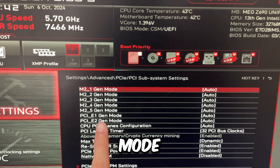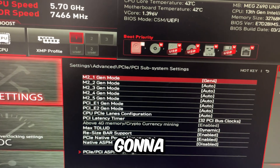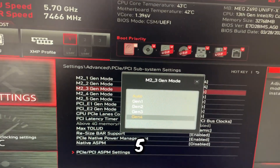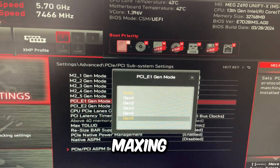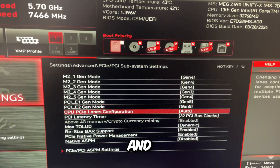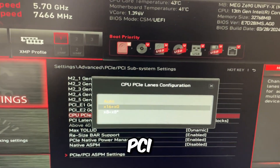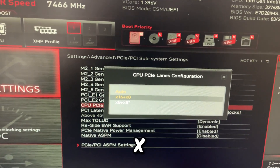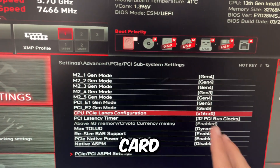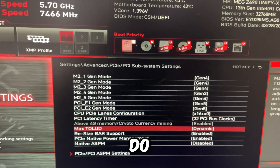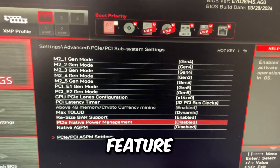Every single Gen Mode setting, max this out to the highest Gen Speed — so Gen 4 or Gen 5. On this motherboard, I like setting my first PCI lane to X16 plus X0. This basically sets it so my graphics card gets the full X16 lanes. Then disable PCIe native power management — that's a power saving feature.